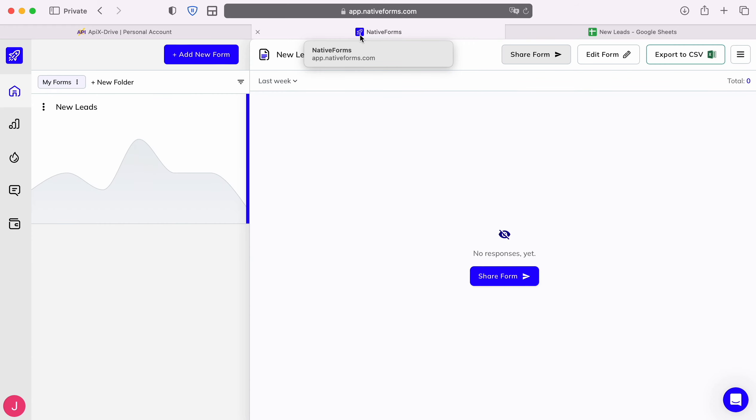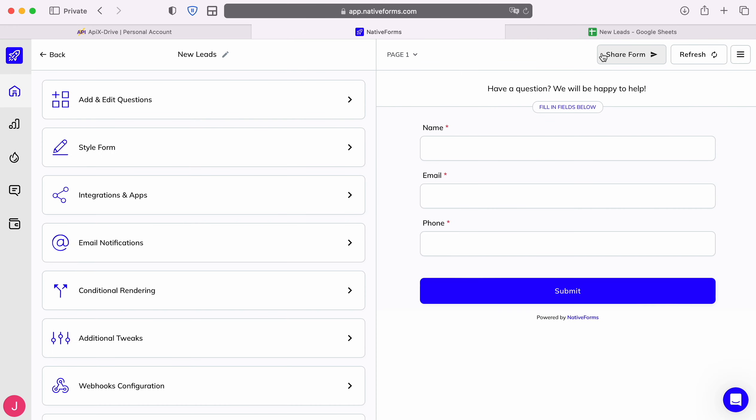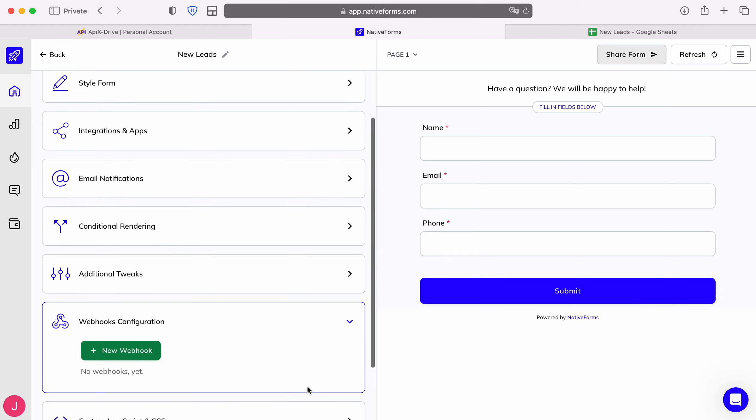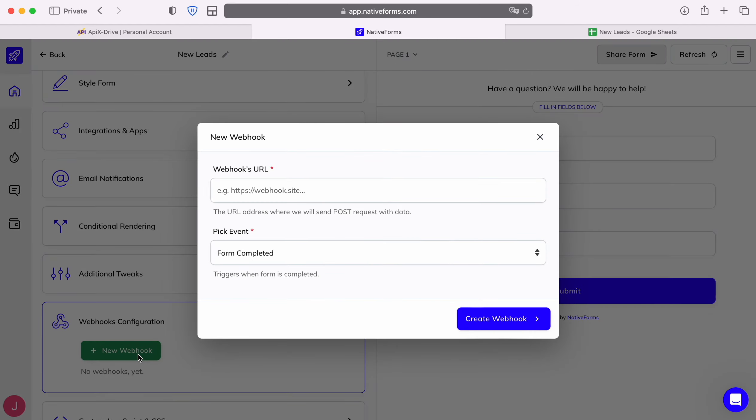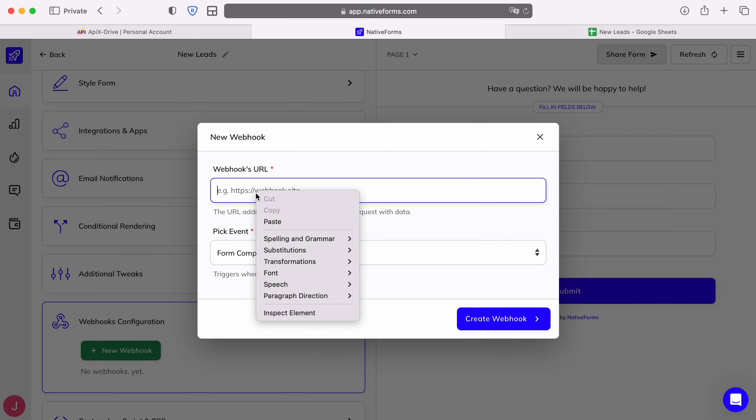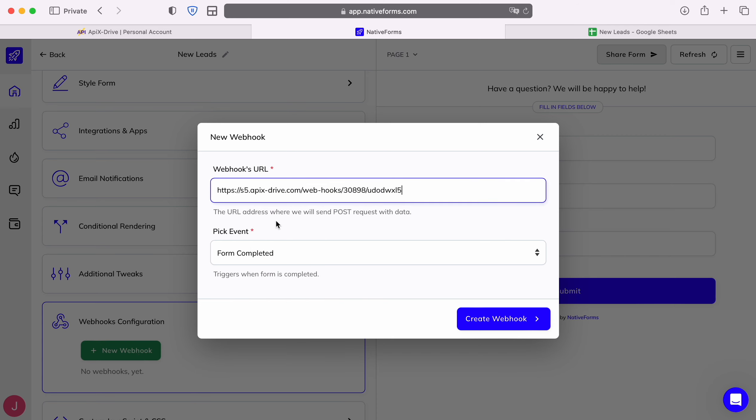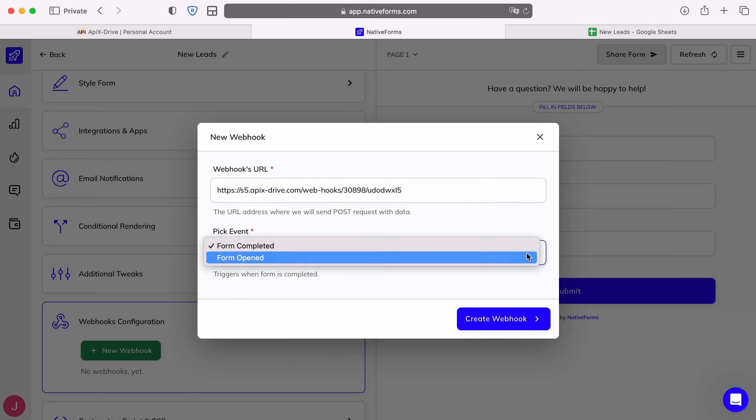Next we move on to editing forms. Find the webhook configuration item. Click on new webhook. Paste the copied URL. Select pick event. In this case, I want to send data after the form is filled out.